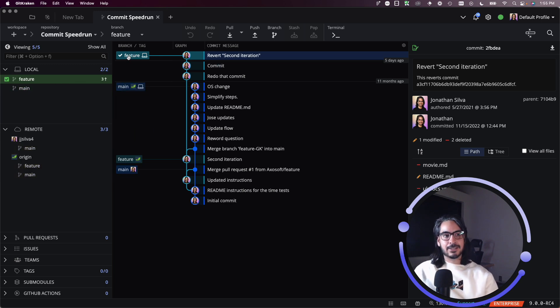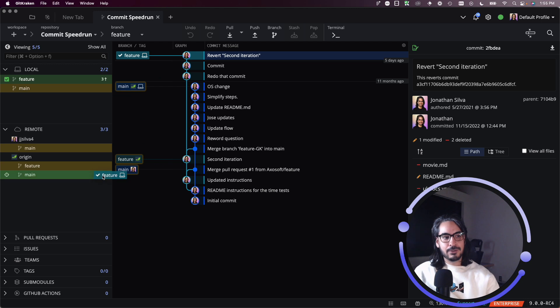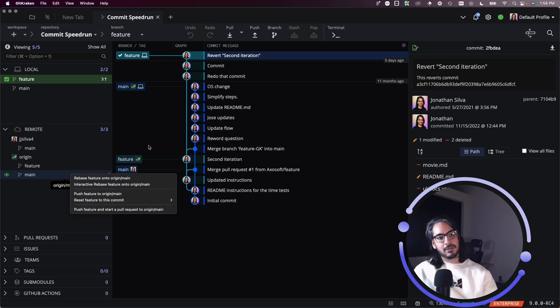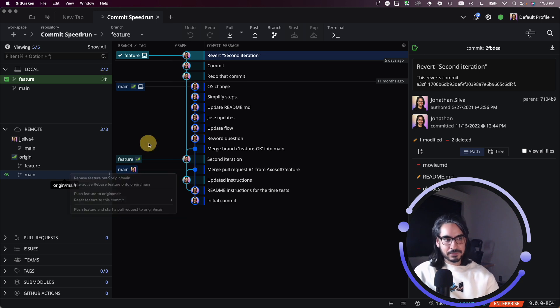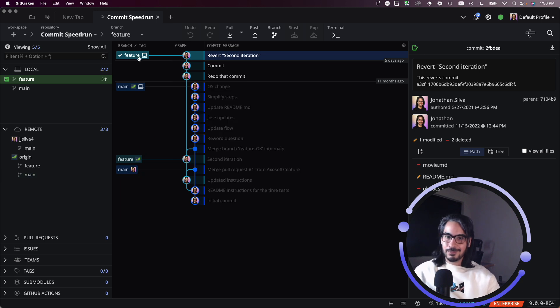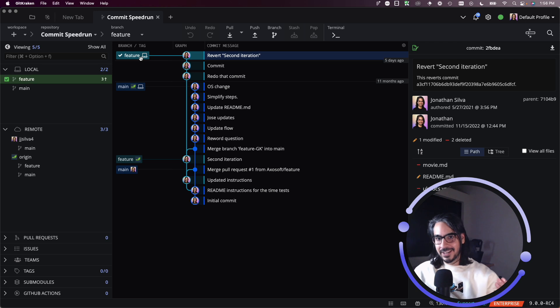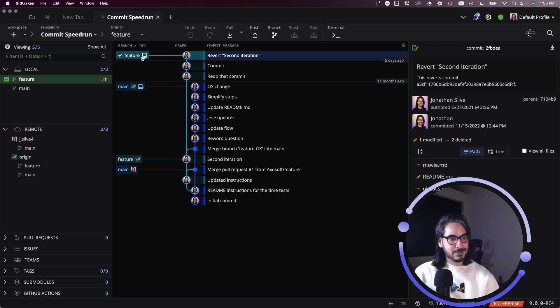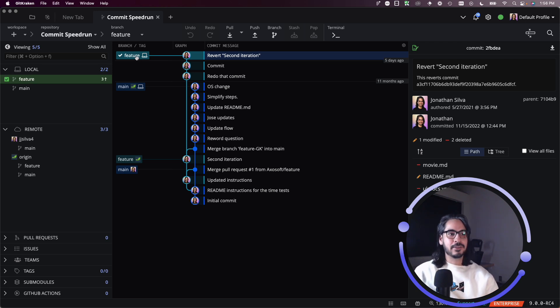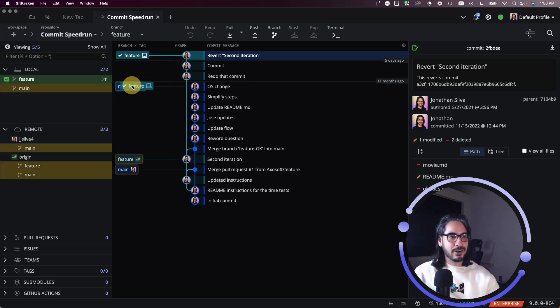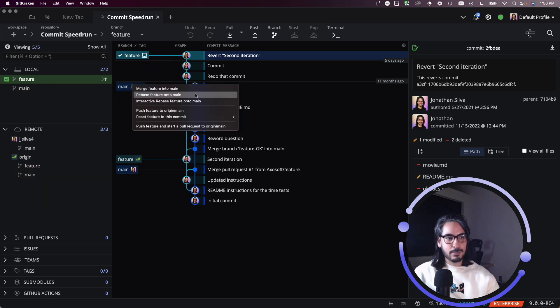And you could even get something similar if you drag and drop feature onto main and perform a rebase. If that's what you truly wish to do. Okay, so let's attempt to drag and drop feature onto main and perform a rebase.